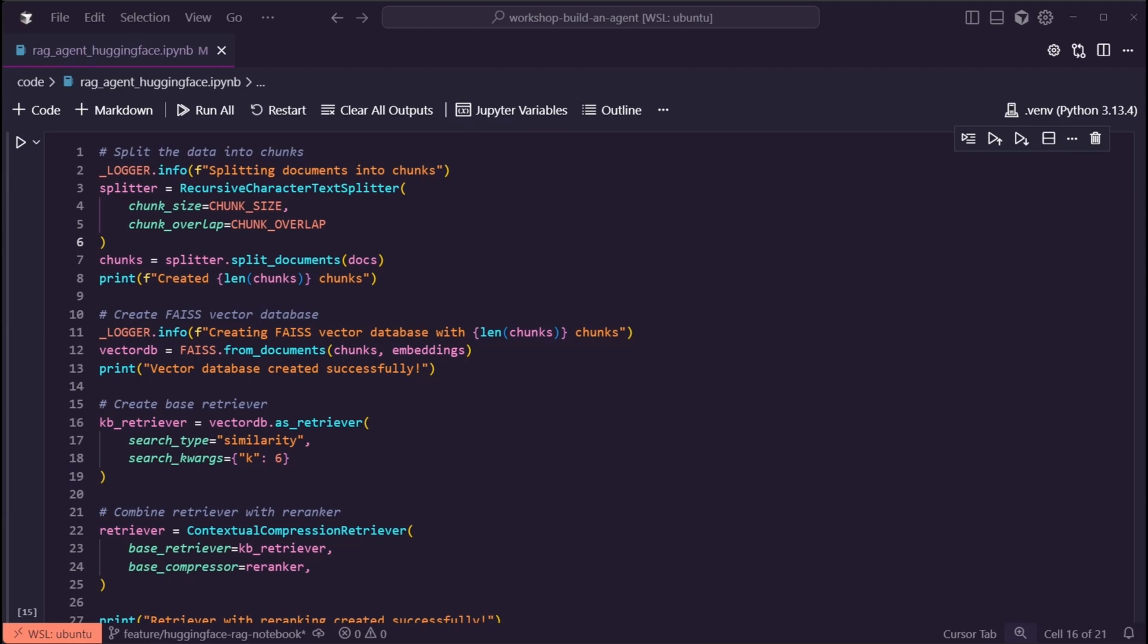Then we're going to create a retriever out of our FAISS Vector Store. We're going to combine that retriever with our Re-Ranker into our contextual compression retriever, thanks to Langchain, and we're ready to move to the next step.